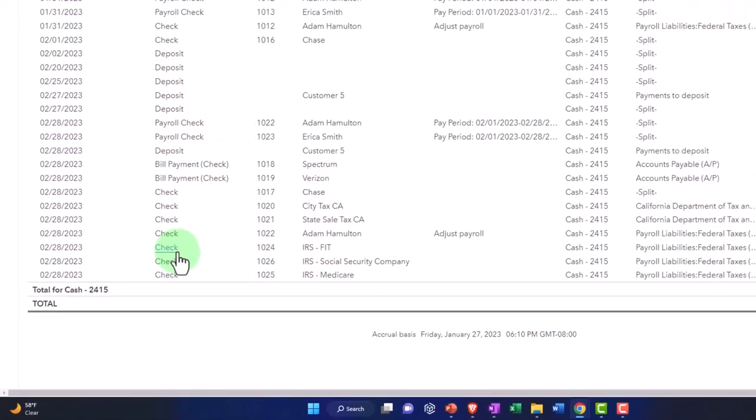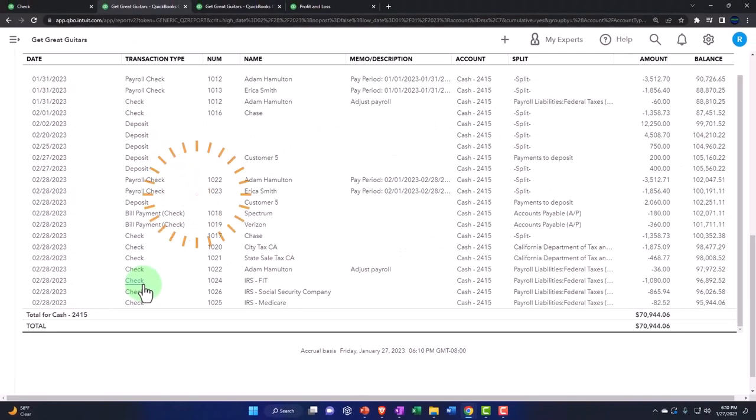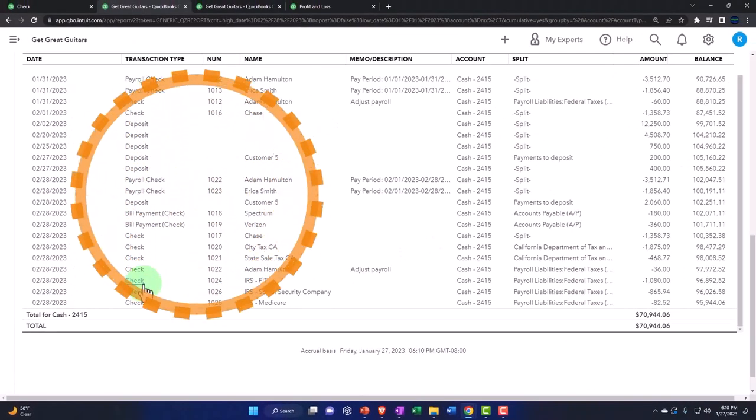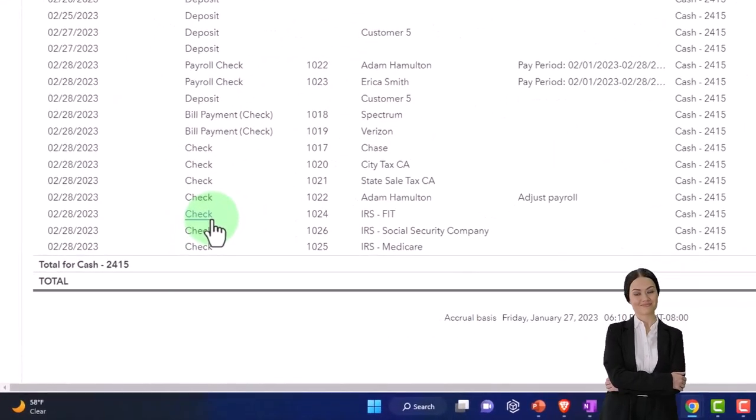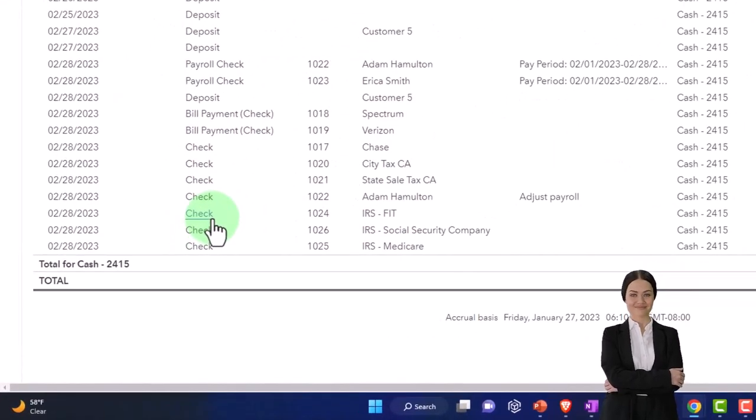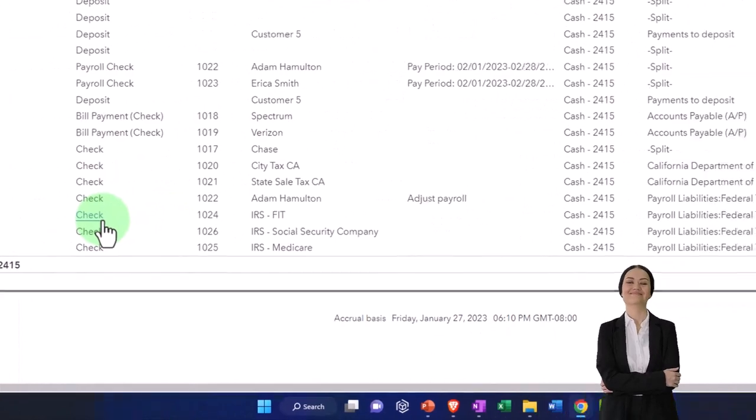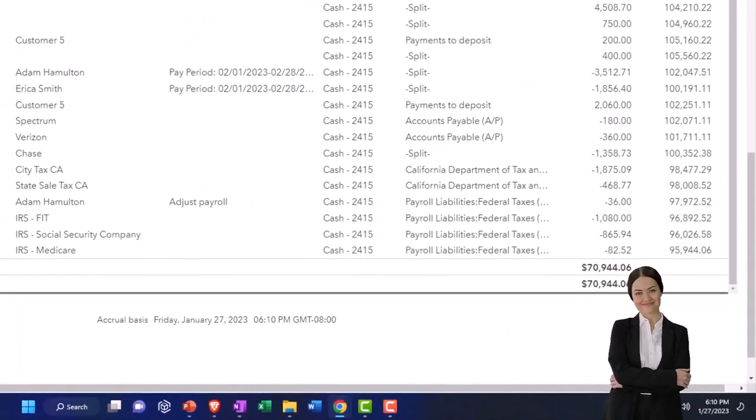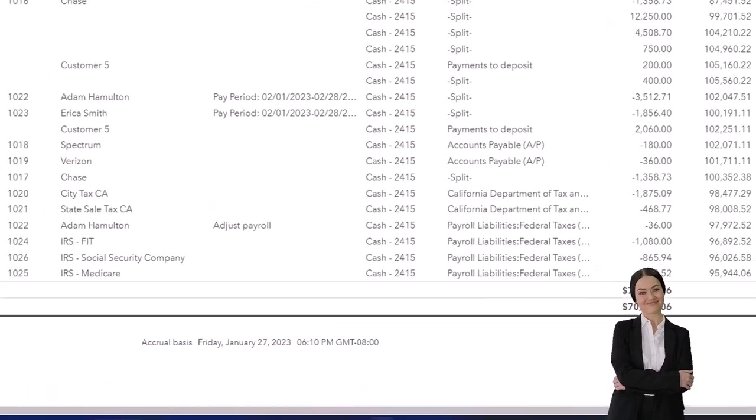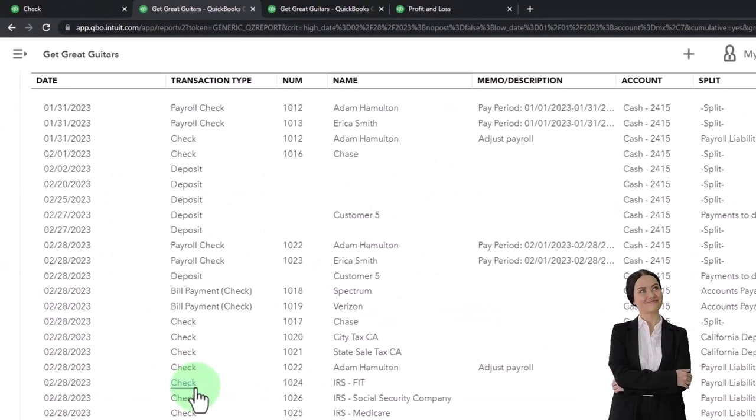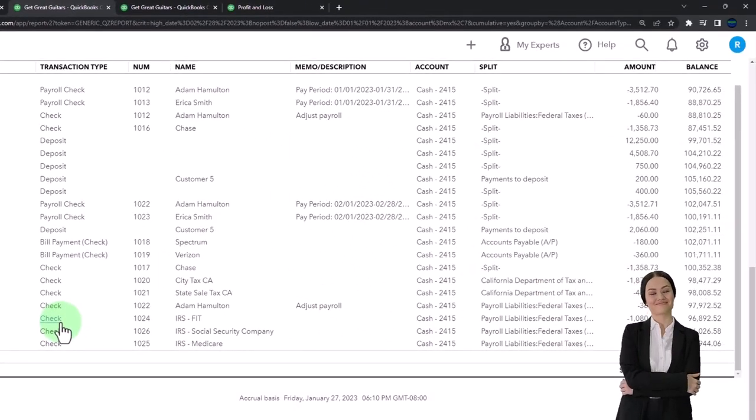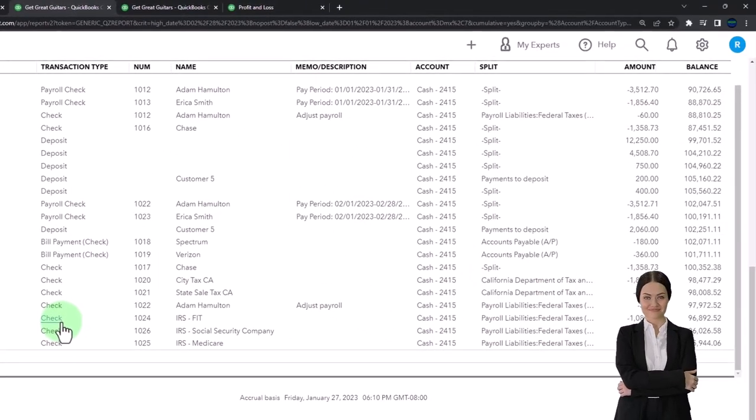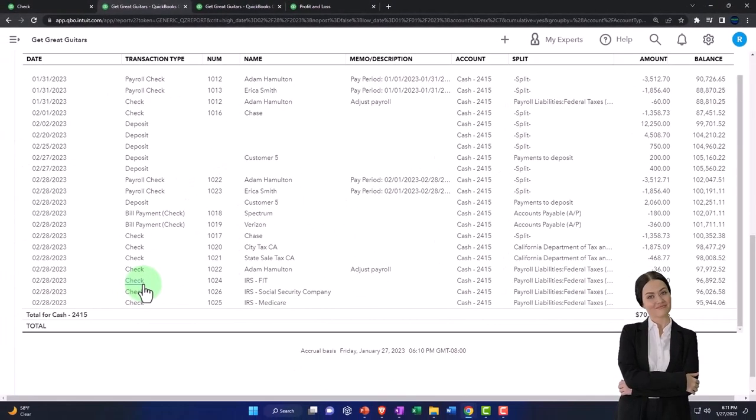Noting that they're not like special payroll checks or payroll tax checks or anything like that, which is an indication that we processed them not using the payroll widget.